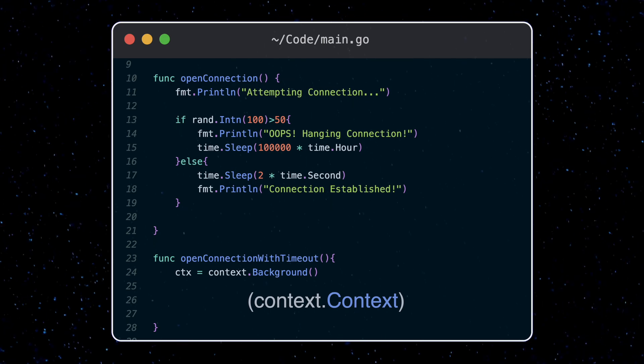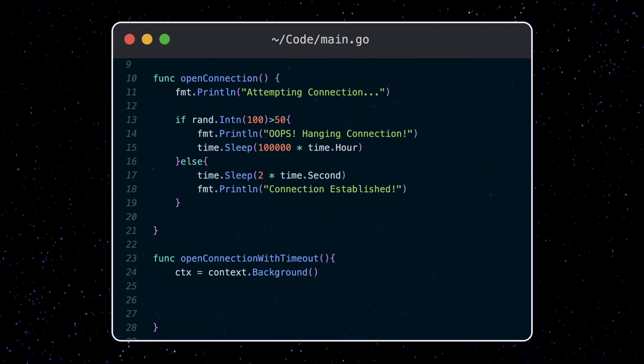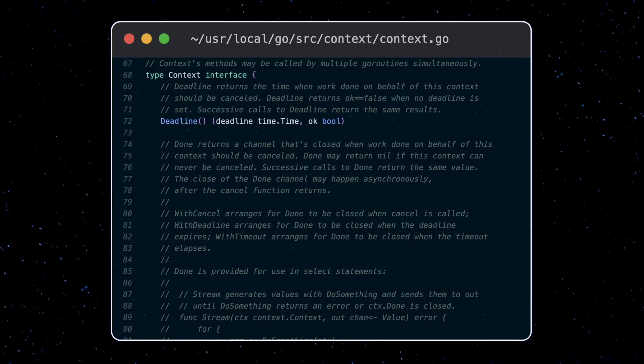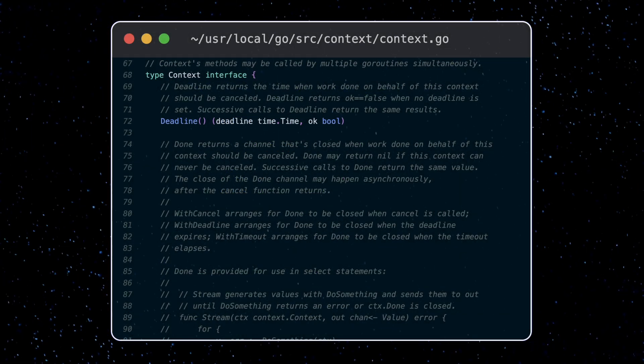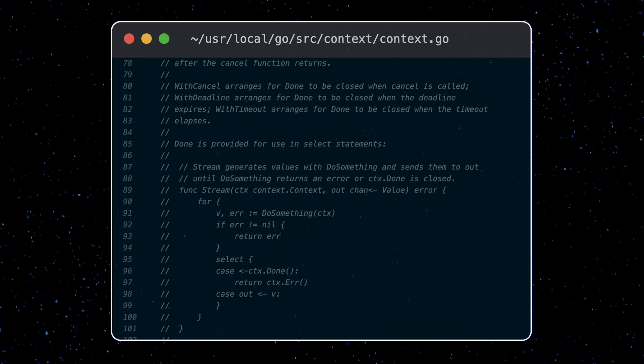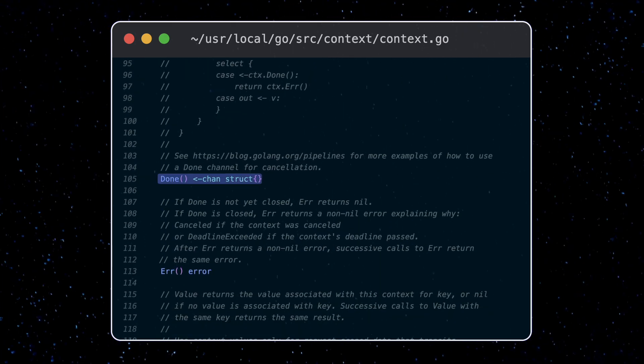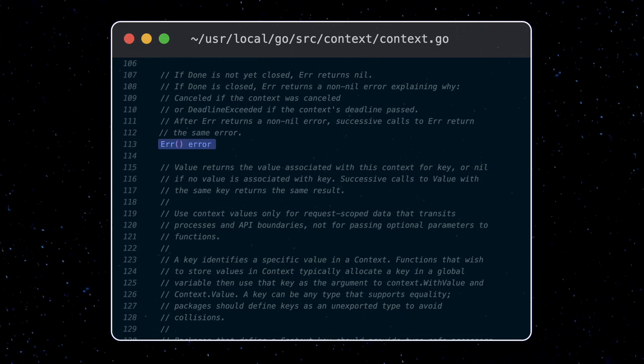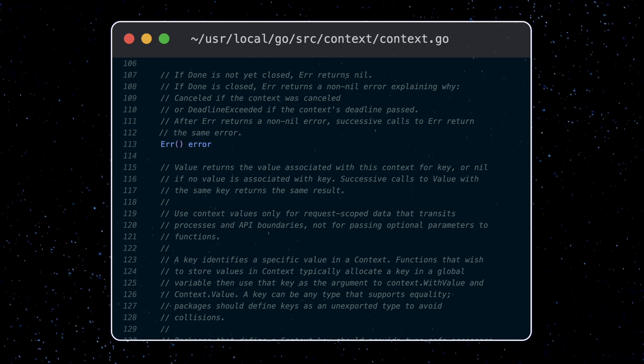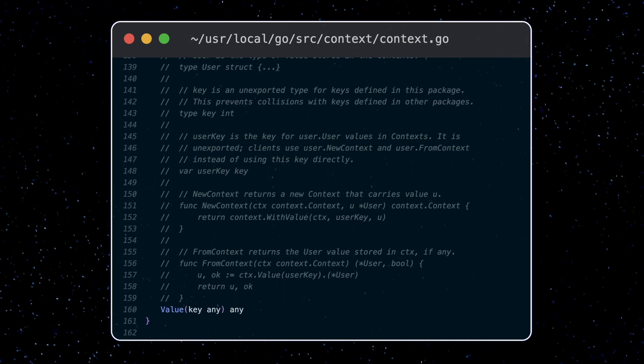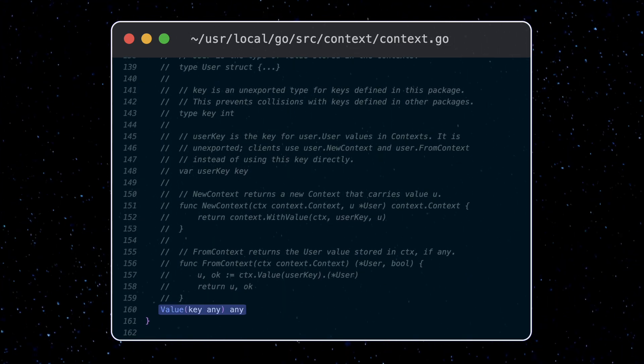Let's take a look at the source code for this and see what we can learn. So the context we get back satisfies this interface. It has a deadline, a done, an error, and a value function.